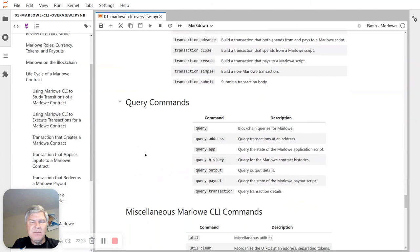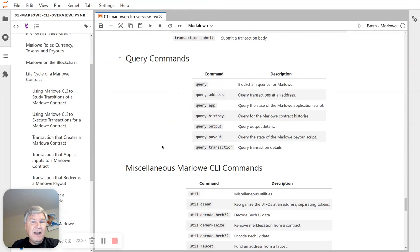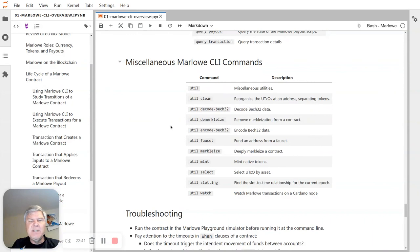We have some query commands that let you query the blockchain to find the history of a Marlowe contract that has been run there, find its state, see if there are funds at a payout address, things like that. And then a whole bunch of miscellaneous commands — wallet cleanup, some decoding, Mercolization things, a faucet that works only on private testnets, and a chainsync follower so you can watch what's going on live in Marlowe.